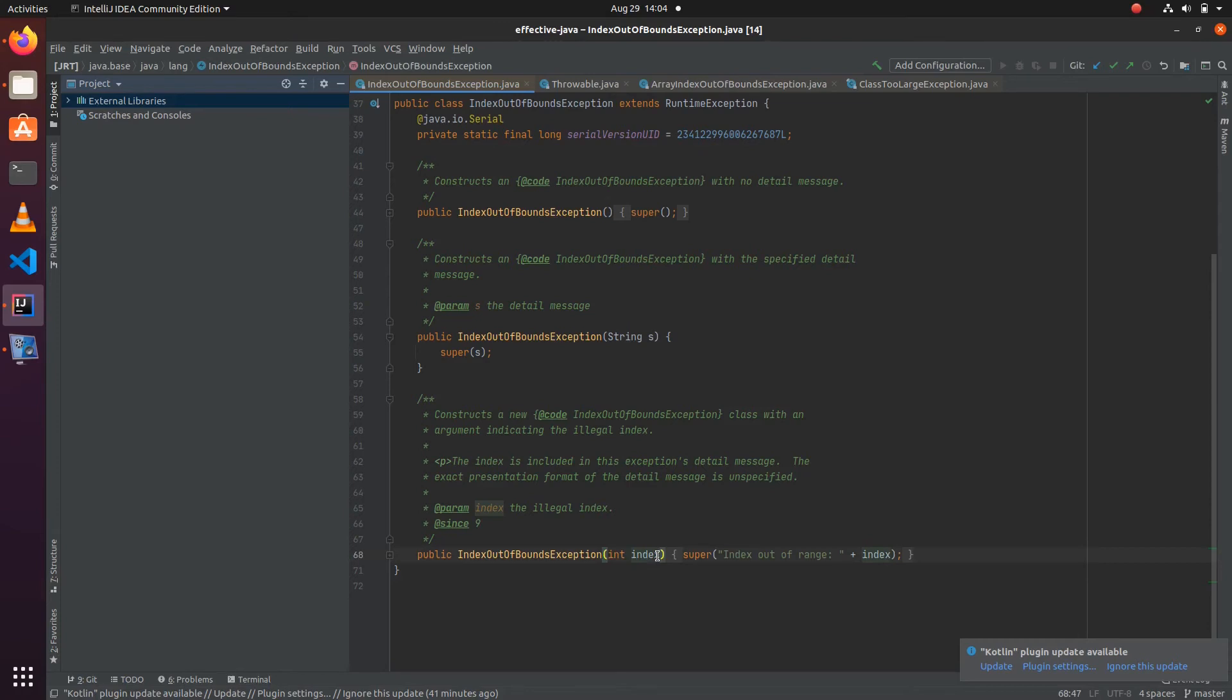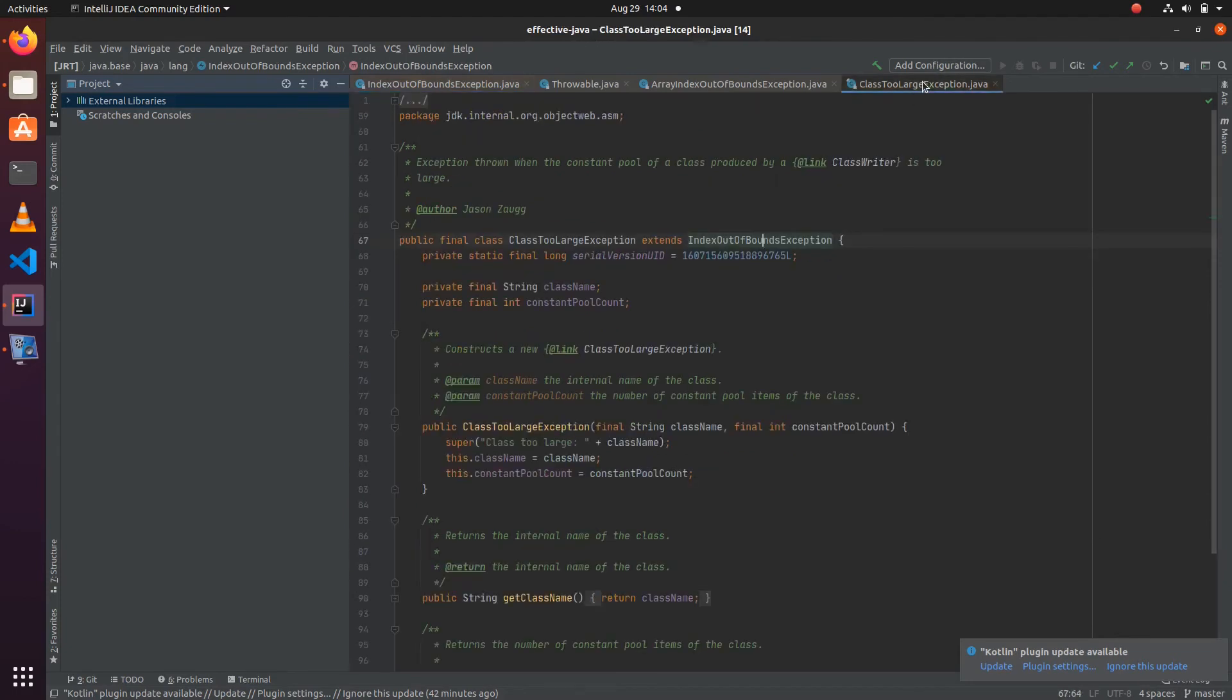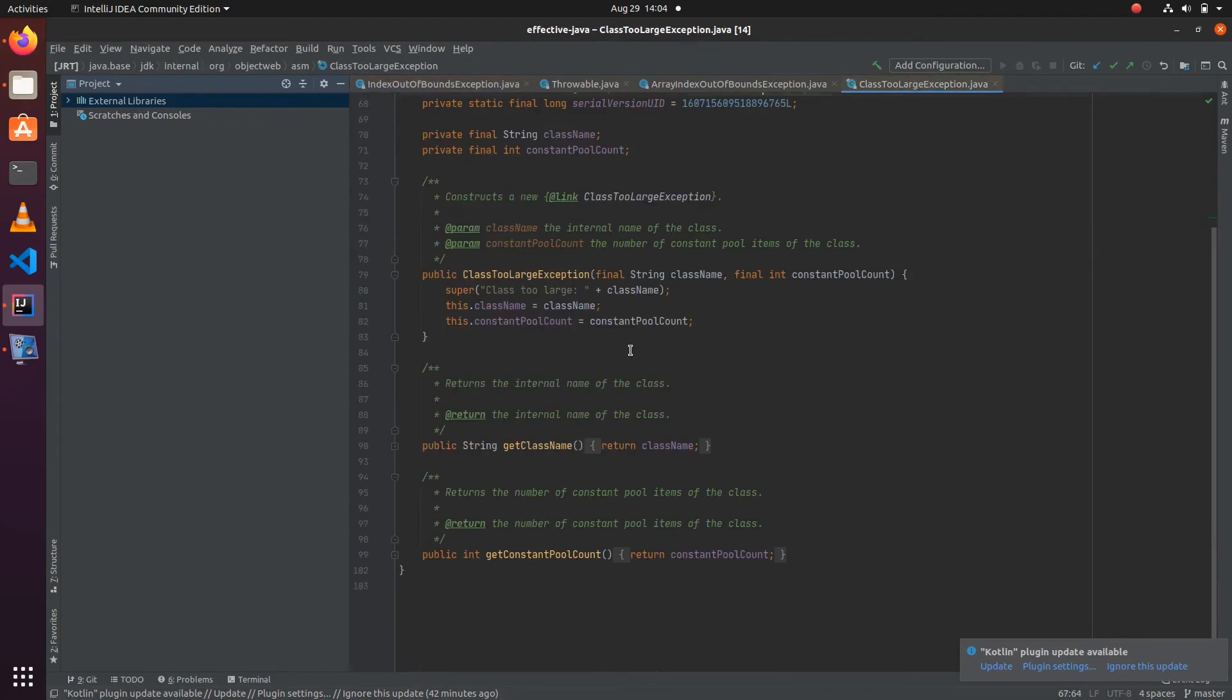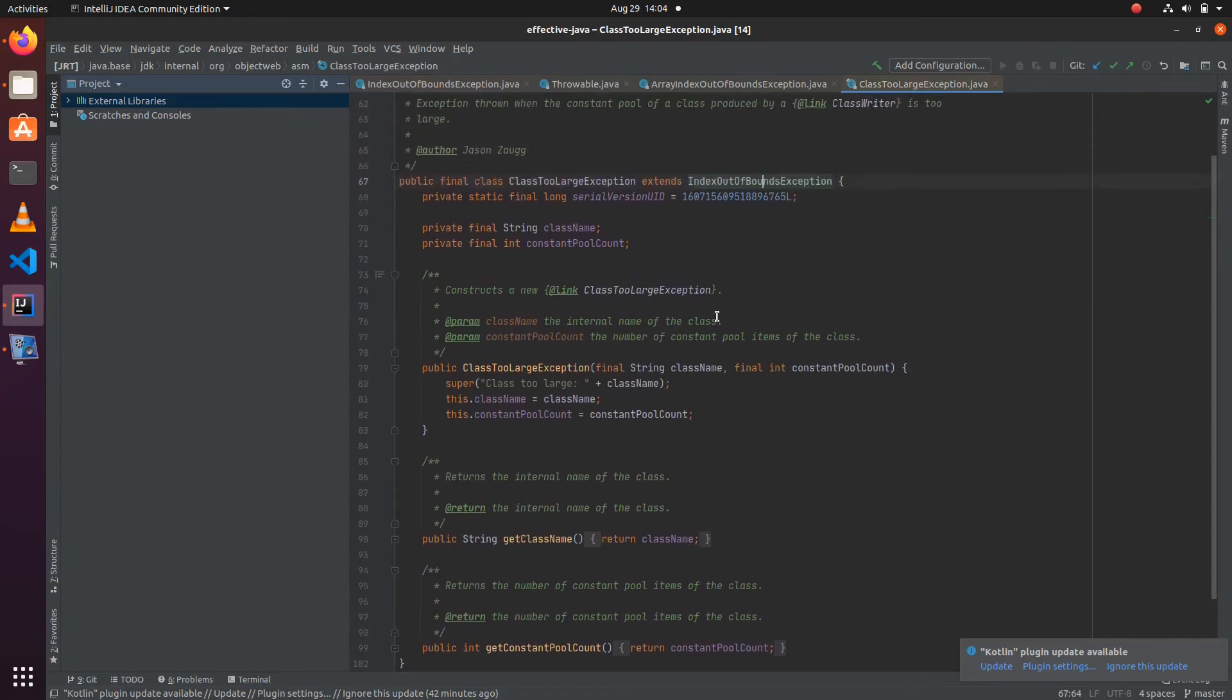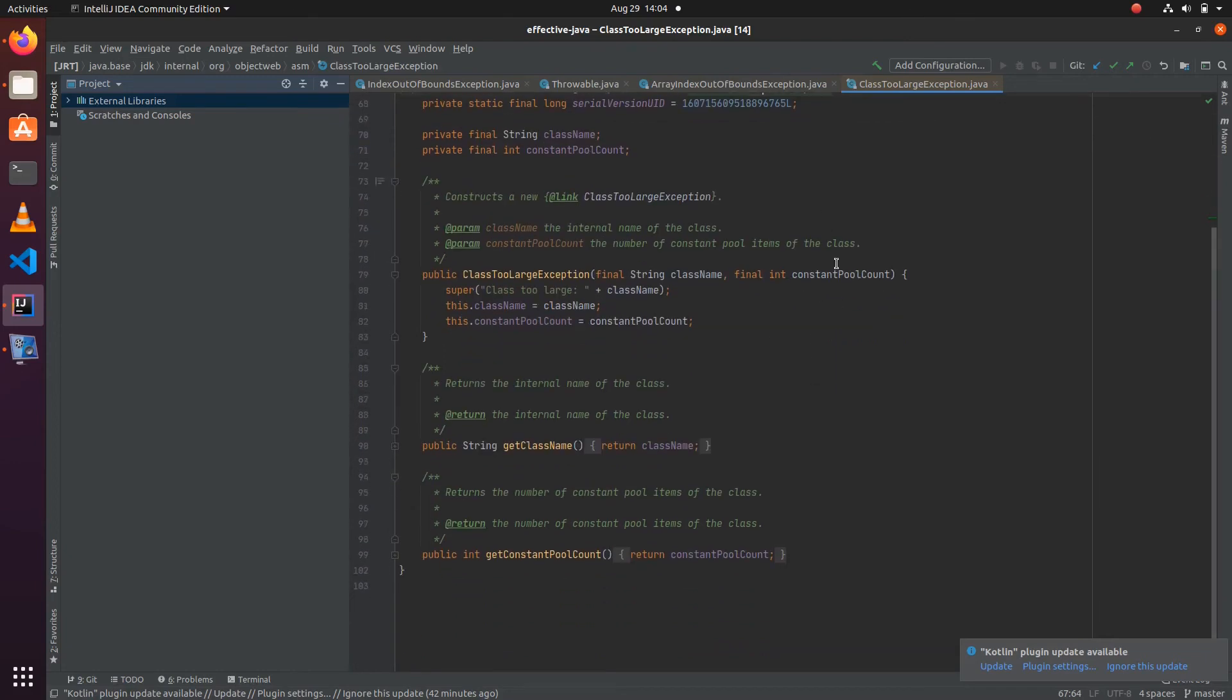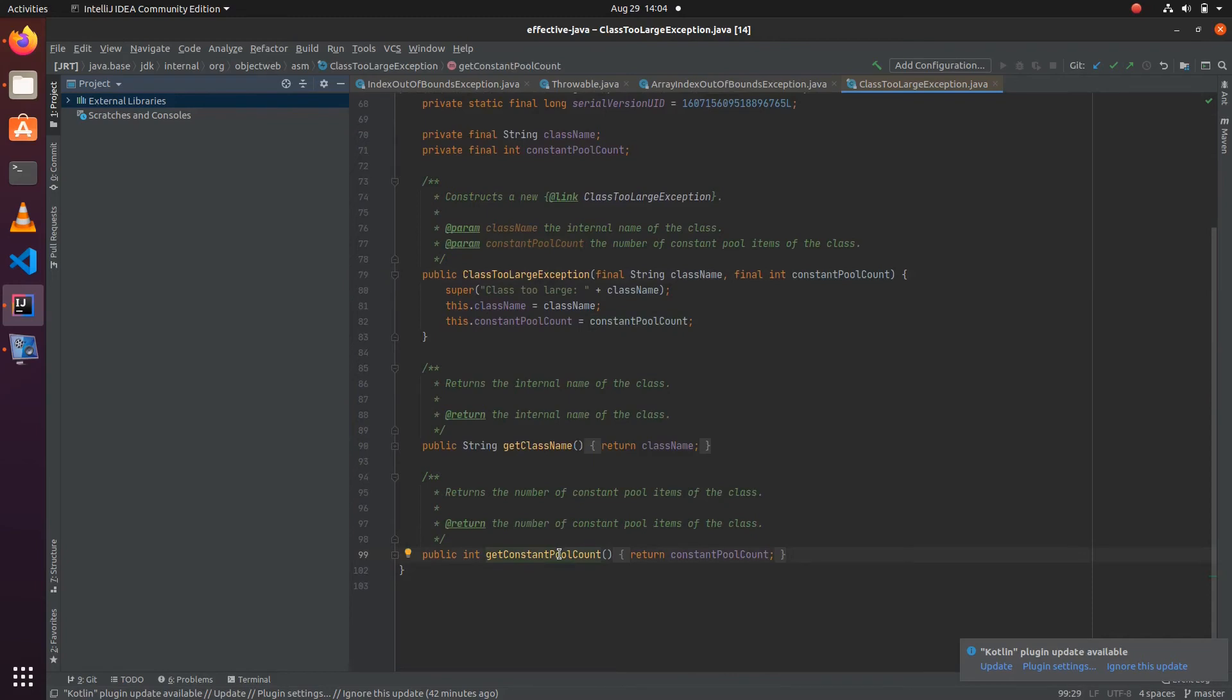For example, if you see this ClassTooLargeException, whenever a class overflows the number of constant pool items, then this exception is thrown. In those cases, we are giving it as an input constant pool count along with the class name.